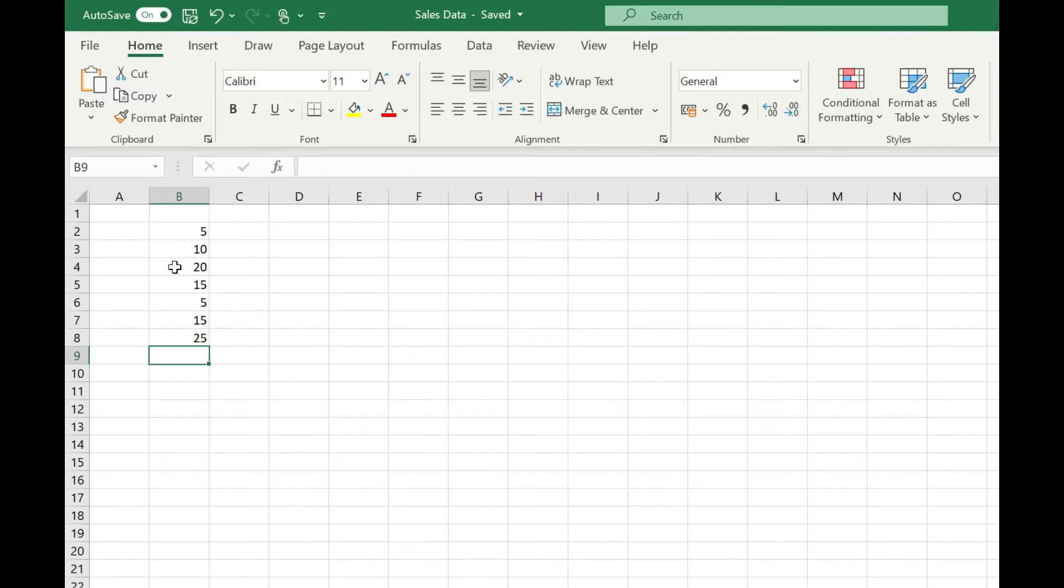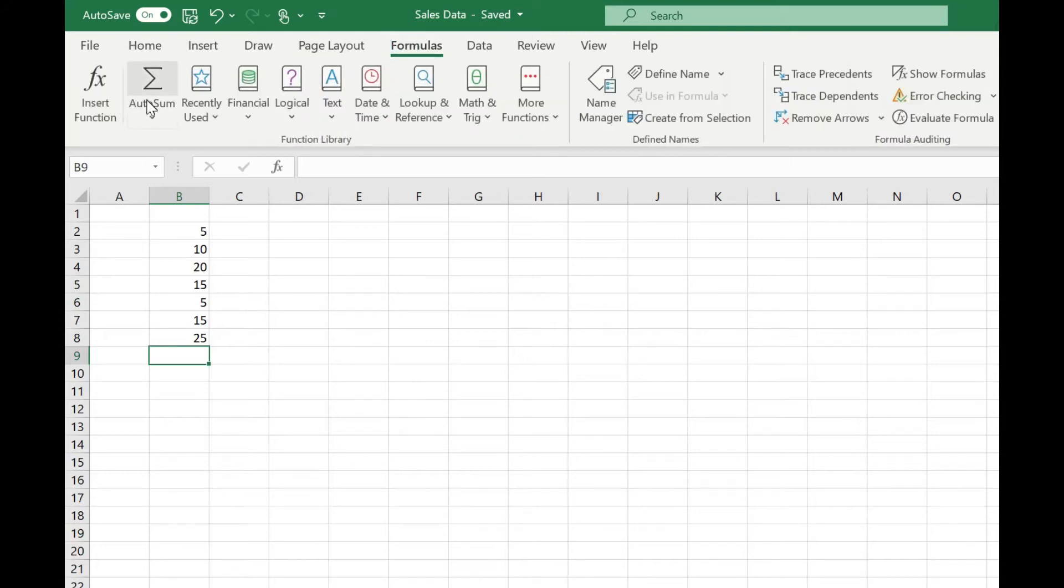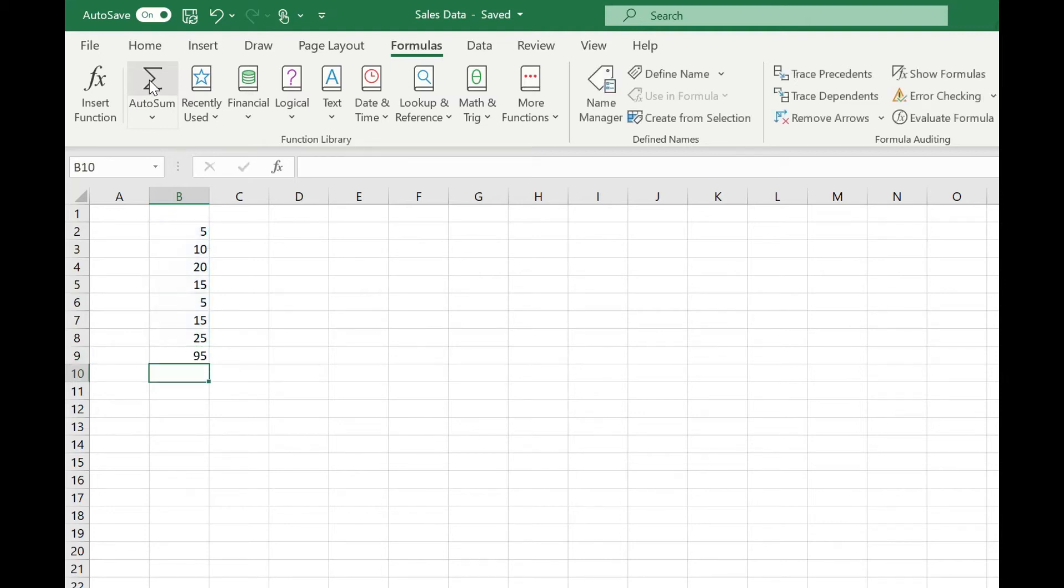If we have multiple values that we wanted to add, we could use the sum function, and the easiest way to access that is by using autosum. As always with Excel, there's several ways you can access this. We could either come to the formulas tab, select autosum. You'll see that's highlighted the range of cells immediately above the cell we're in, and we simply need to press return, and we get our total to that column, which is 95.